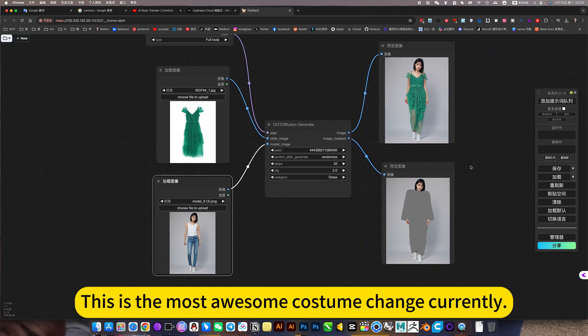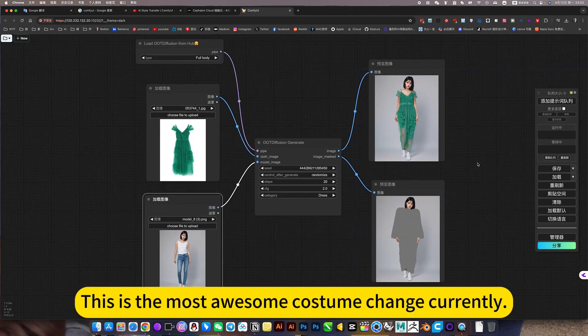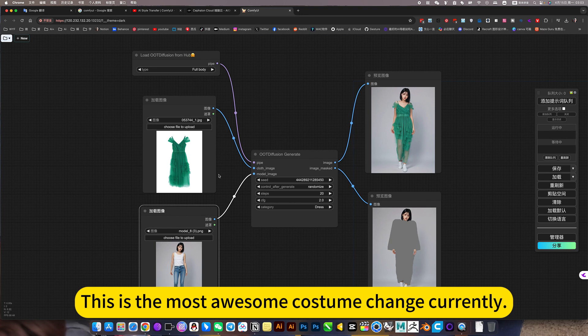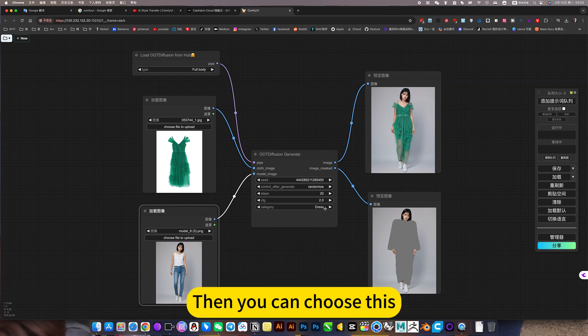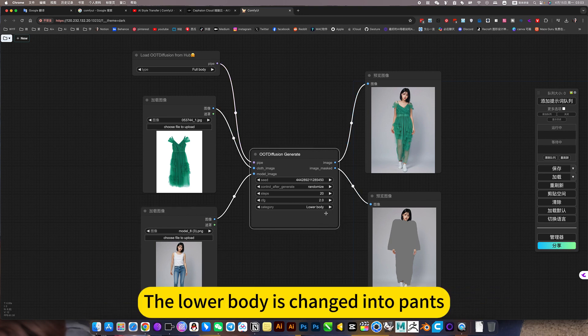This is the most awesome costume change currently. Then you can choose this. The lower body is changed into pants.